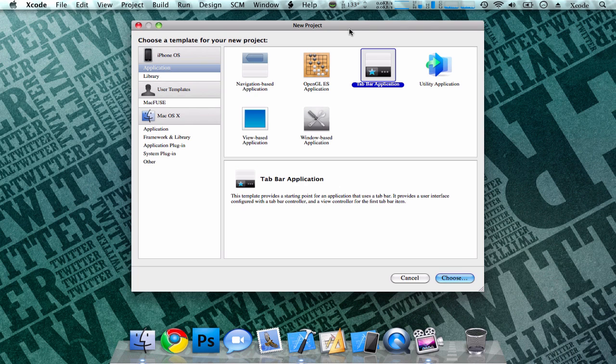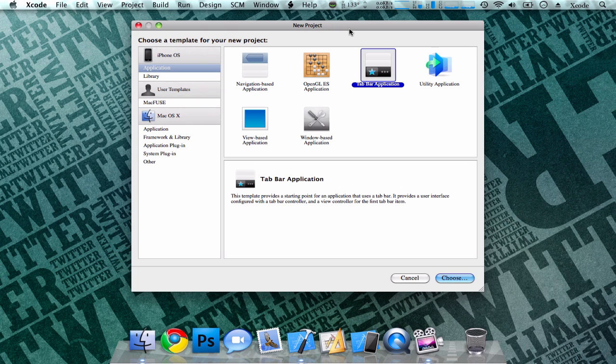The next template you'll see on Xcode is your Tab Bar application, a template you may recognize from the App Store application or the iTunes application on your iPhone. It's basically an application with tabs at the bottom of the screen, usually linkable to other actions or pages in the application itself. You can customize the icons, colors, and images of the tabs as well.